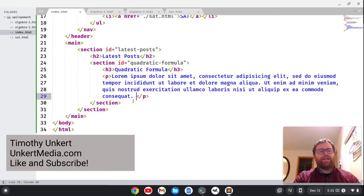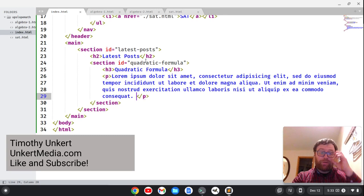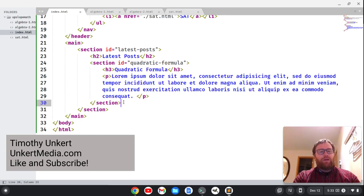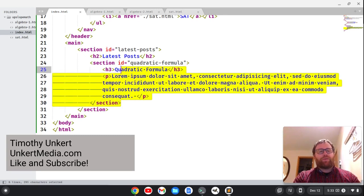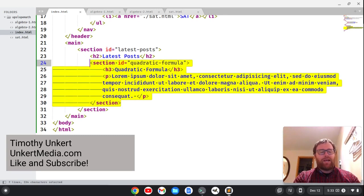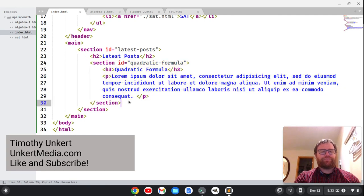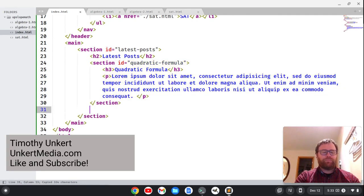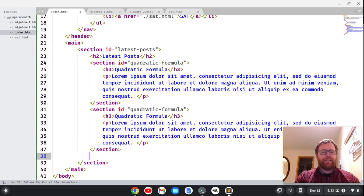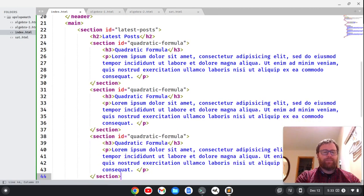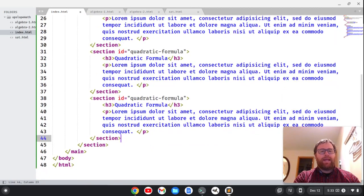So I want to have a few more section IDs so I can style this out, or a few more sections with posts so I can style that out. So I'm going to copy this and paste it a couple more times.